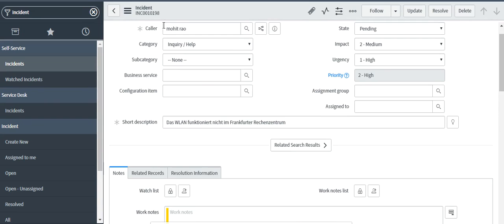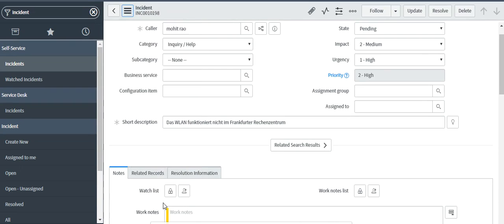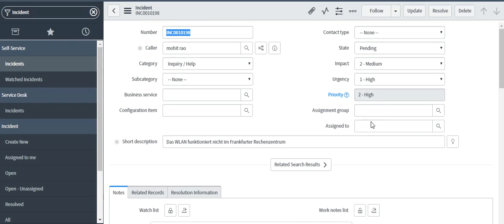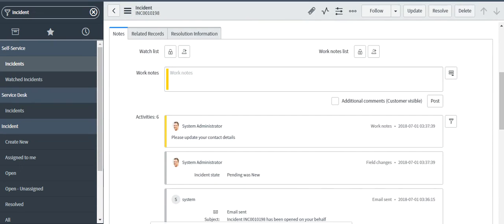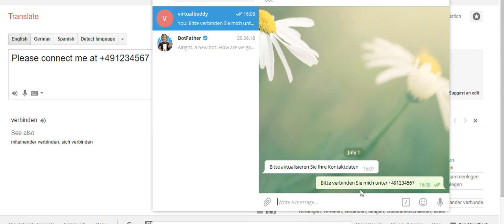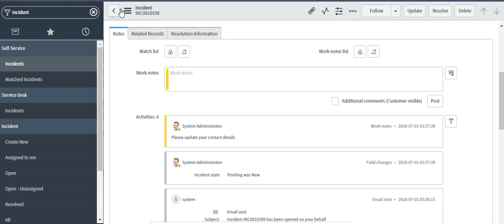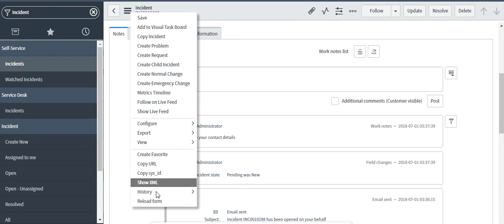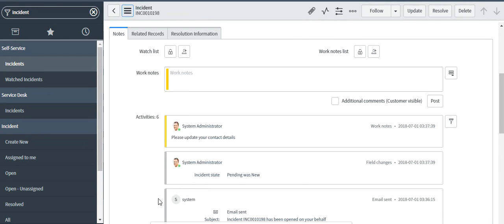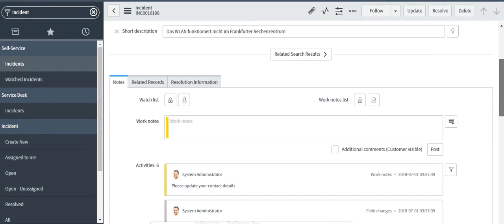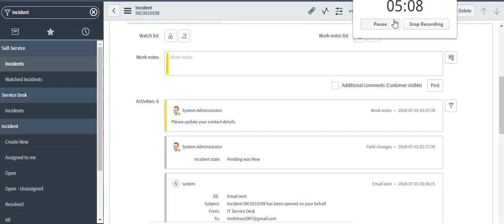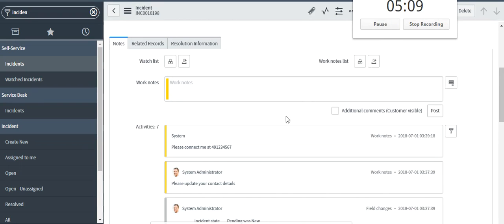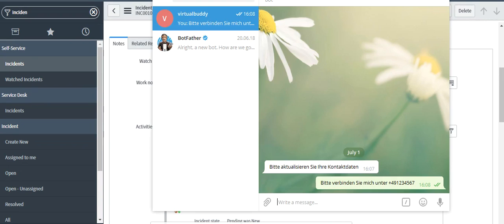So let's refresh the ticket. Ideally we should get the response please connect me at this. That's what I have typed here. So let's see if ServiceNow is picking the update from telegram and translating it back. Reload the form. Let's wait for a couple of seconds and we can see a new update. Please connect me at, which was passed from this telegram.